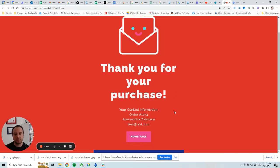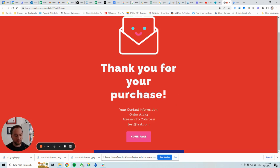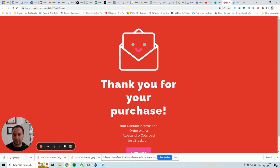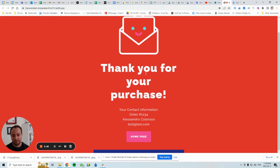Hey everybody, so we're going to walk through how to extract an email from your order confirmation page and then send it over to your conversion tracking tag to enable enhanced conversions. Here's the sample order confirmation page — I'll link that in the description.